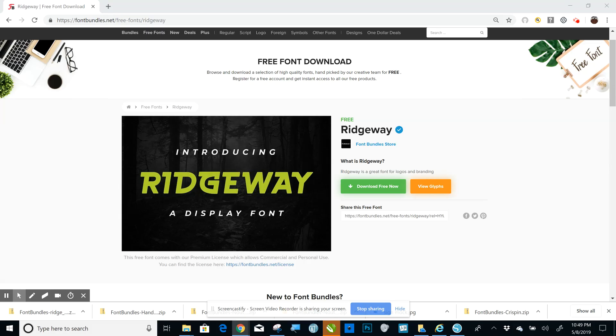Brother Canvas, any design program, Word, any program that uses fonts.